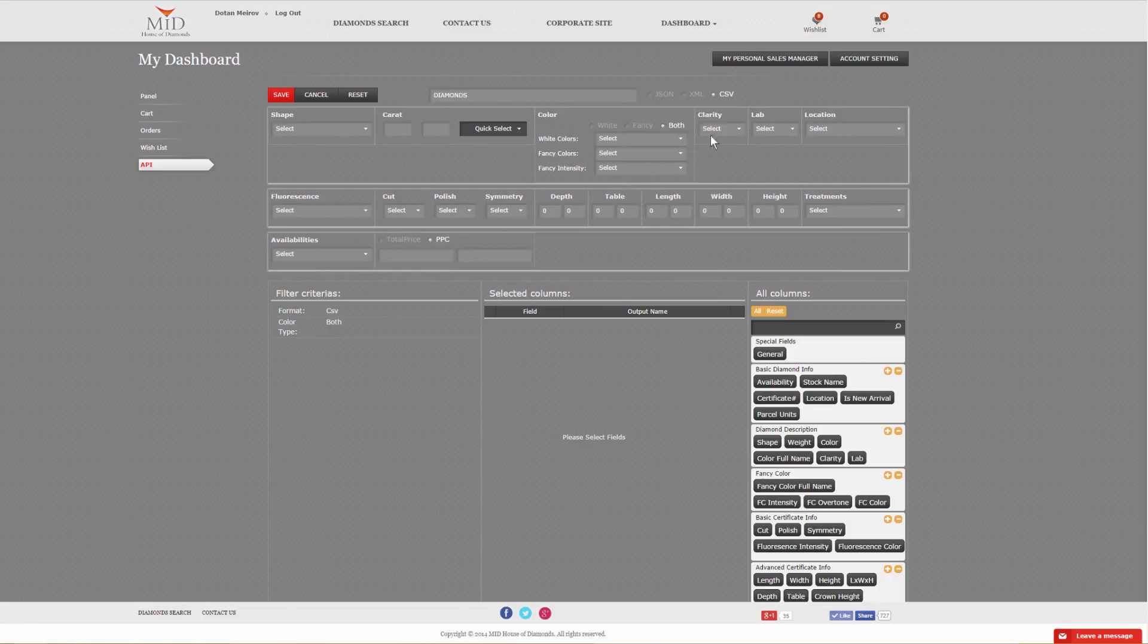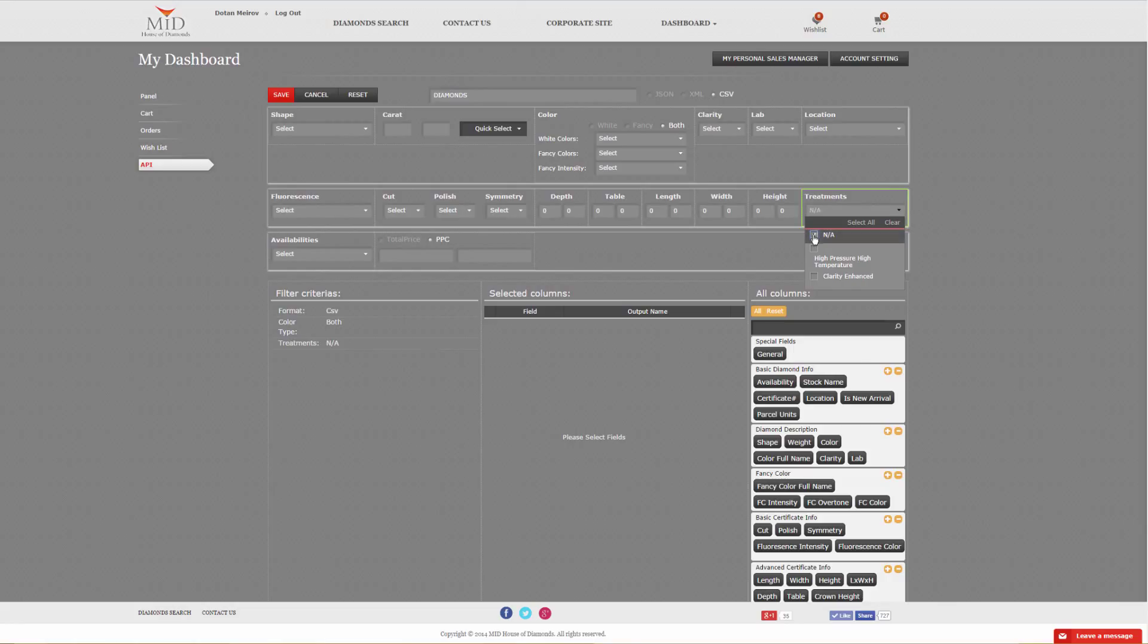If you leave them all open, you'll receive the whole feed. Now, as for treatments, if you do not select anything, you will receive the whole. But if you would like only the untreated stones, then you must click on the NA, and now you will receive only the untreated stones.